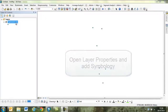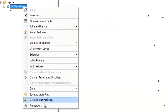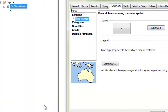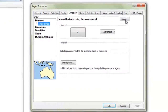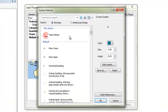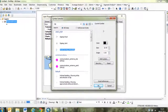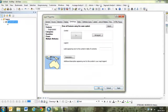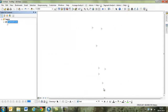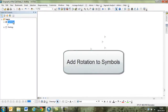Now these points have a default symbology, so it would be nice to have a correct symbol applied. To do this we will navigate to the layer properties and search for the appropriate symbol type. A quick search for dip brings up a simple dip strike symbol.